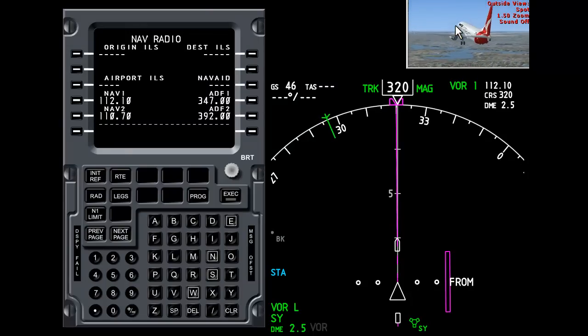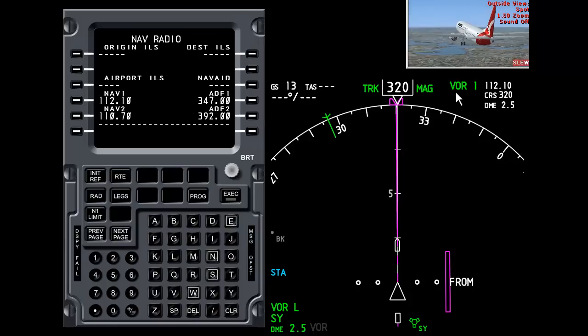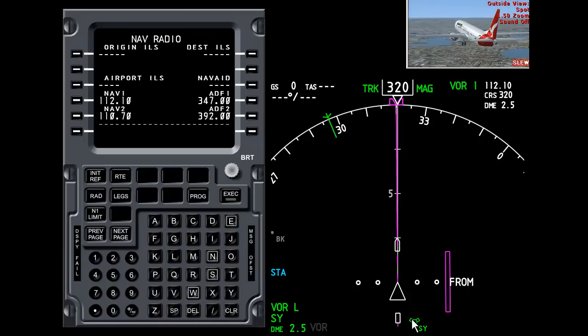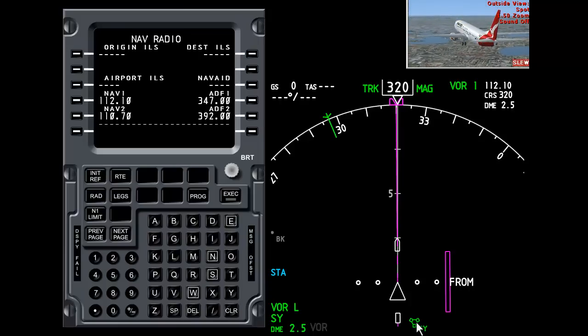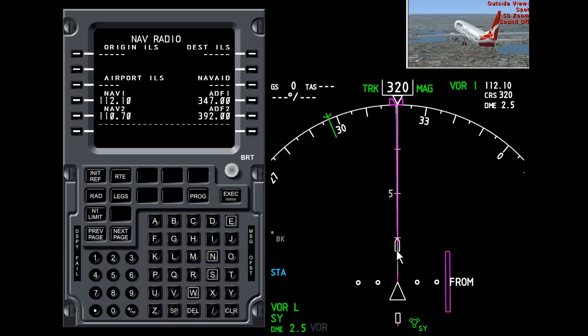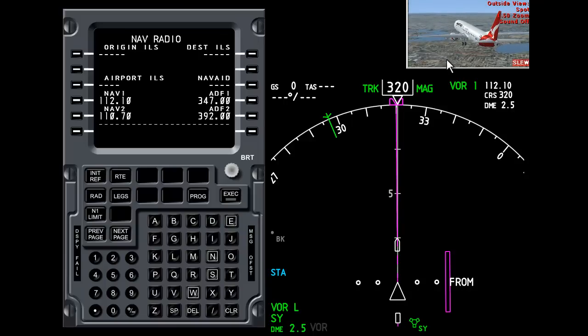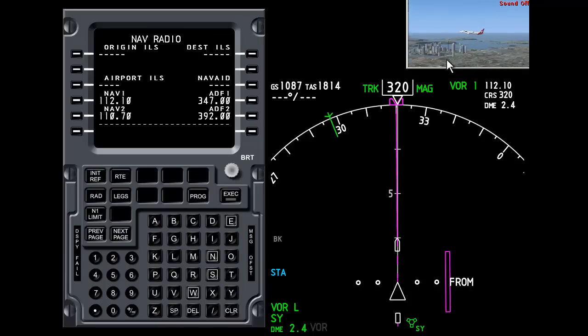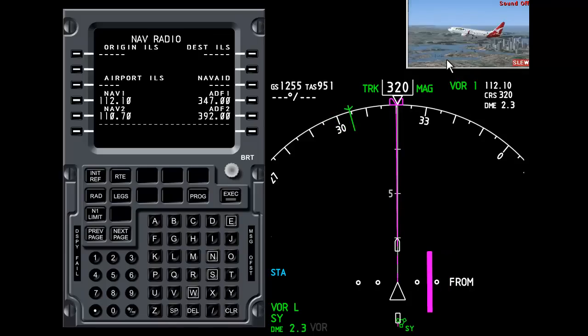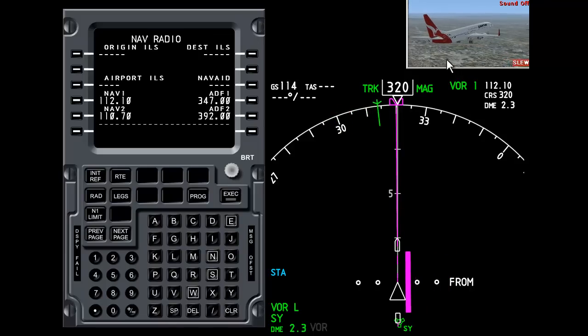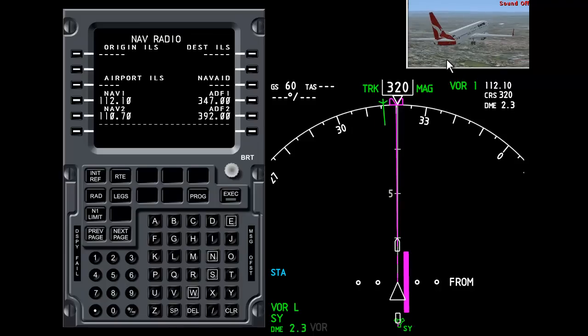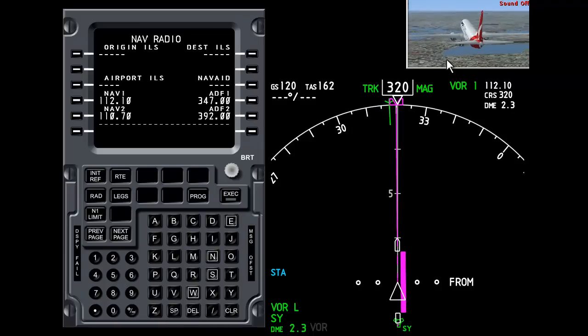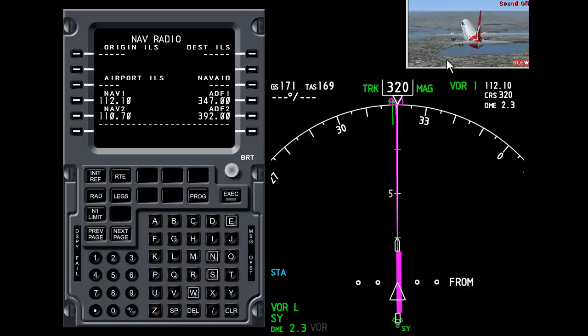But the aeroplane is not flying out on the 320 radial. You'll notice that if it were, the Sydney VOR would be underneath the aircraft pointer here. So if I slew the aeroplane to the right, you can see now we are flying exactly on the 320 radial.